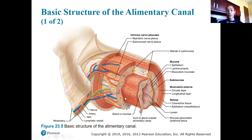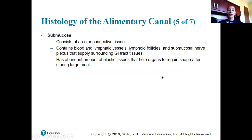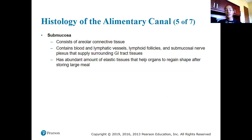Here is a diagram showing the basic structure of the alimentary canal with those four tissue layers. The innermost layer is the mucosa lining the lumen, then the submucosal layer, then the muscularis externa, and the outermost layer is the serosa. The submucosa consists of areolar connective tissue containing blood vessels, lymphatic vessels, lymphoid follicles, and the submucosal nerve plexus, with an abundant amount of elastic fibers to help organs retain their shape.